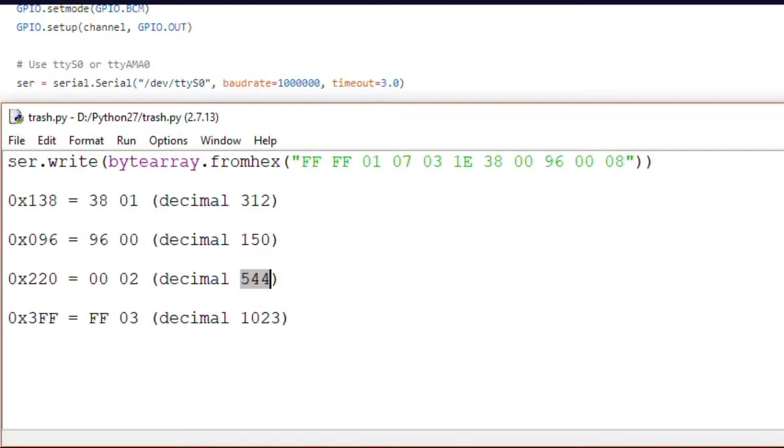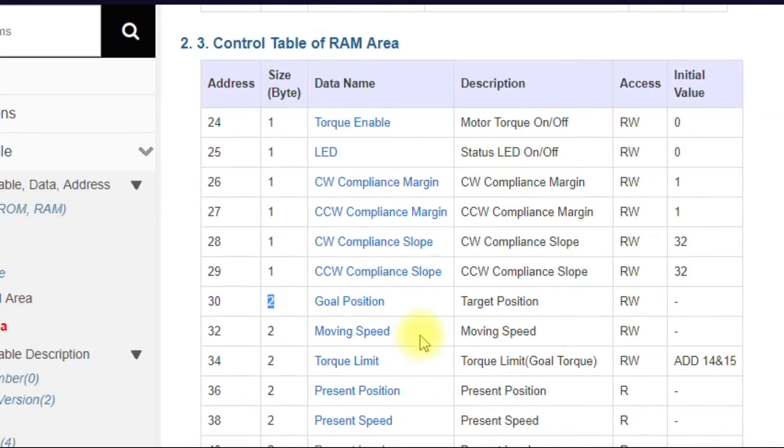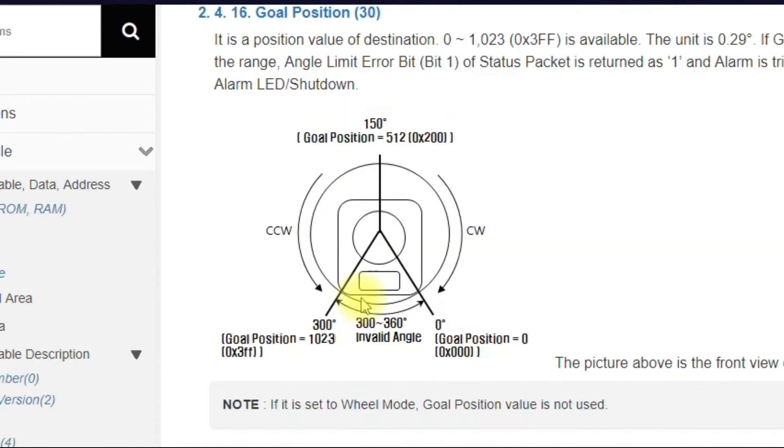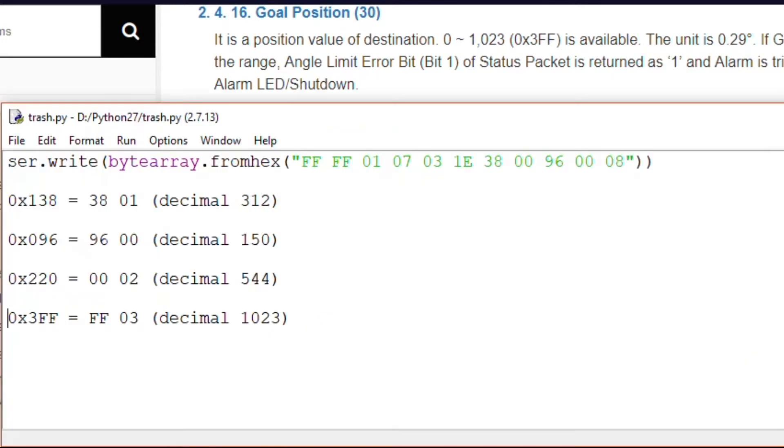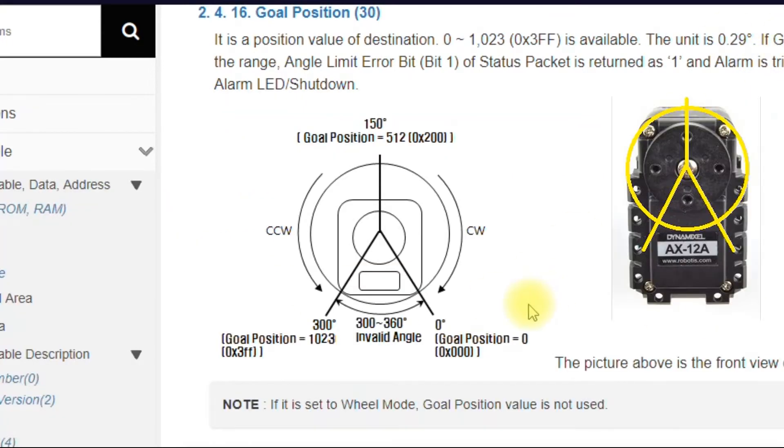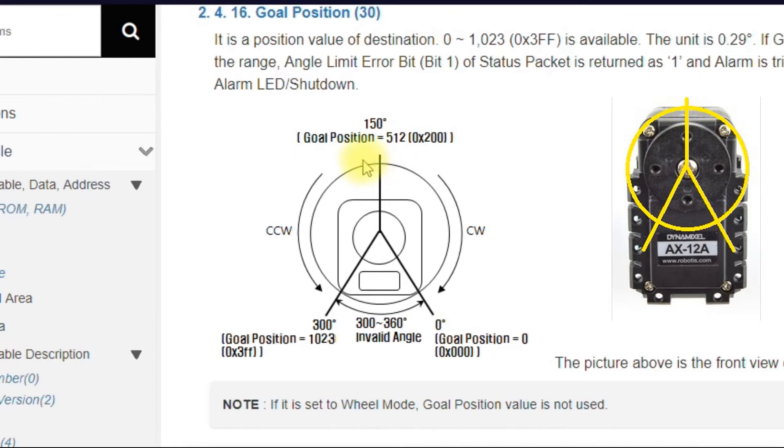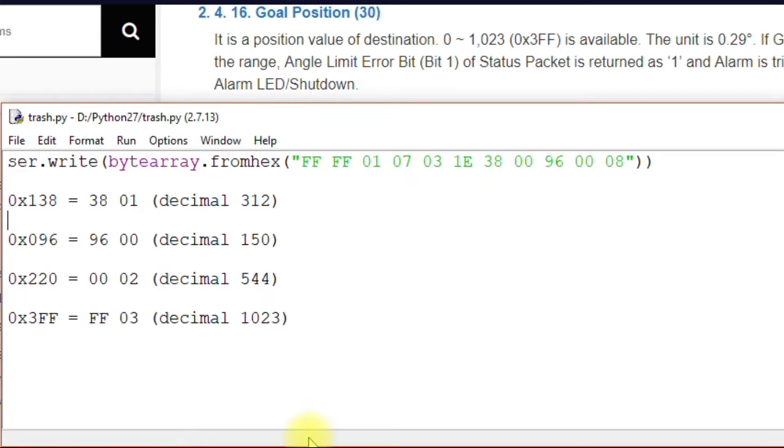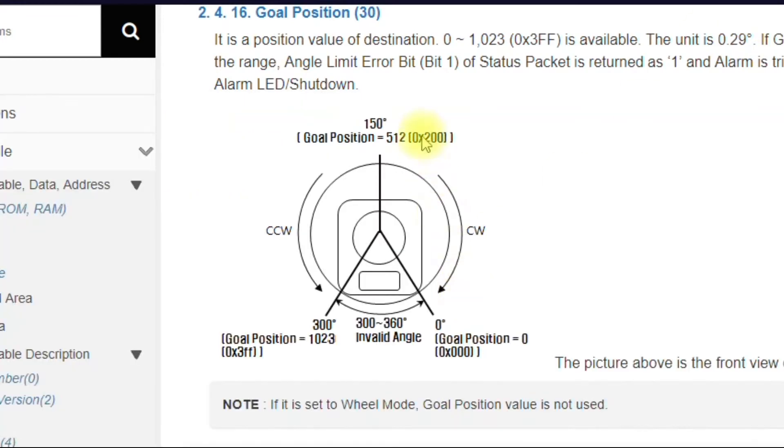So if we go back and look at the goal position, if you want to move to 0x220, then you see here how this has 0x200. So you would be moving just a tiny bit beyond that point. And as you can see, it's 544 here decimal. And this is the decimal number 512. So you're going a little bit over to 544.